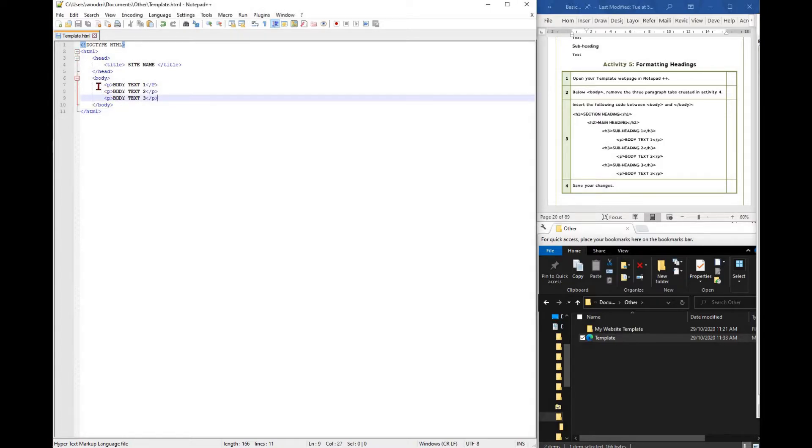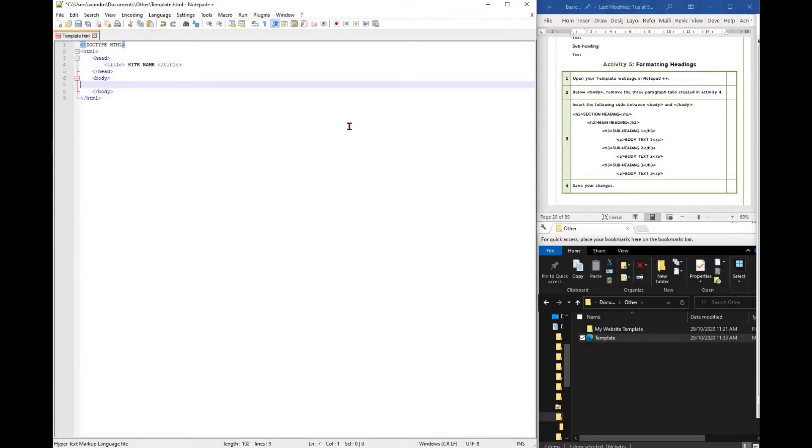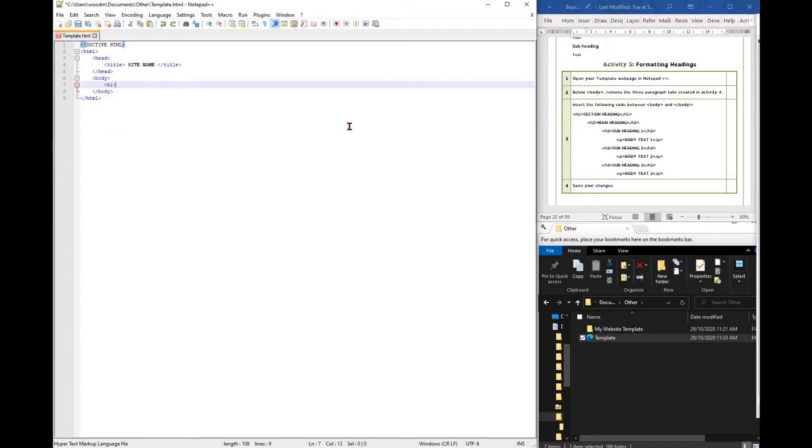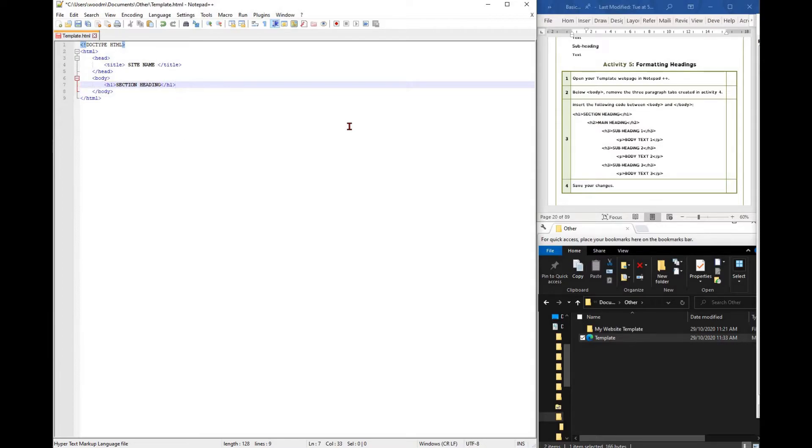To insert headings, open your template web page. Below the body tag, insert three types of headings: h1 should be a section heading, h2 should be a main heading, h3 should be a subheading.